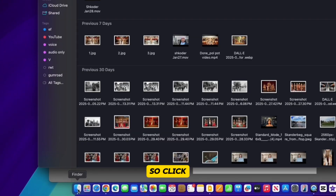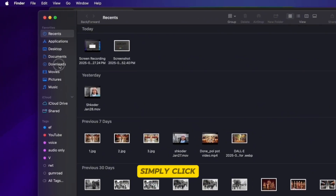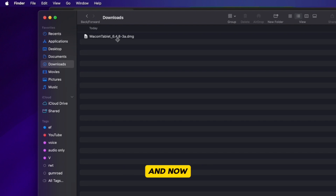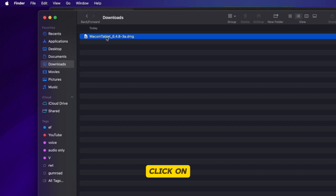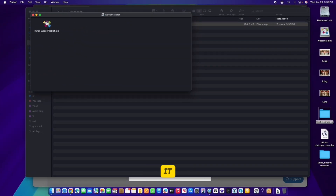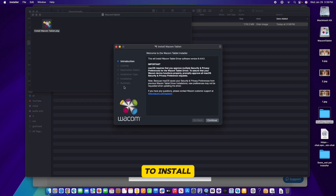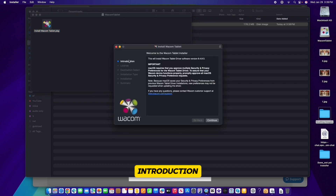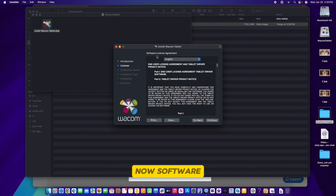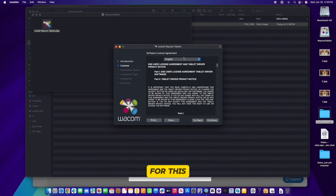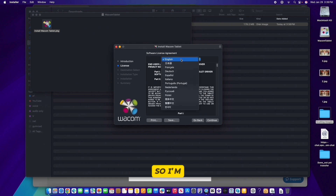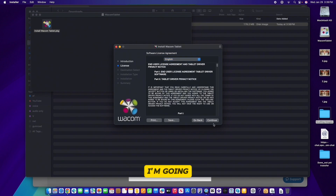Come to Finder, click on Finder, and then go to the Downloads folder. Here it is — the Wacom Tablet Installer. I'm going to double-click on that to open the installer, and now we want to double-click on the installer to install it to the computer. First we have the Introduction — simply click Continue. For the Software License Agreement, I have English selected as my language and I'm going to click Continue.